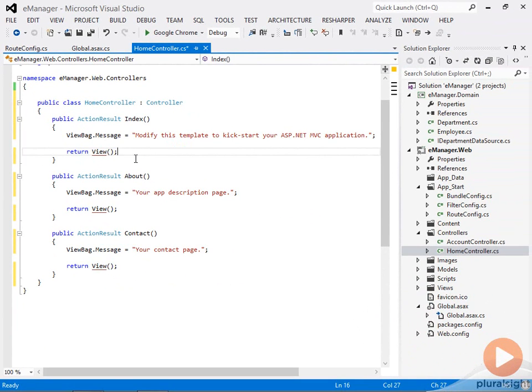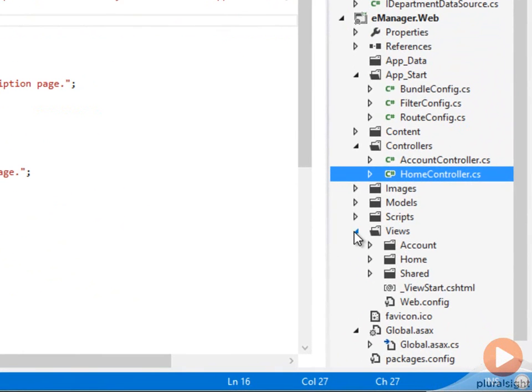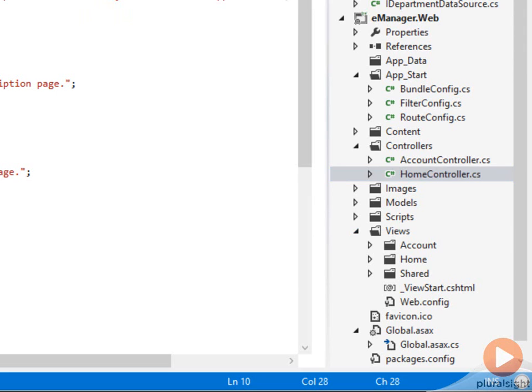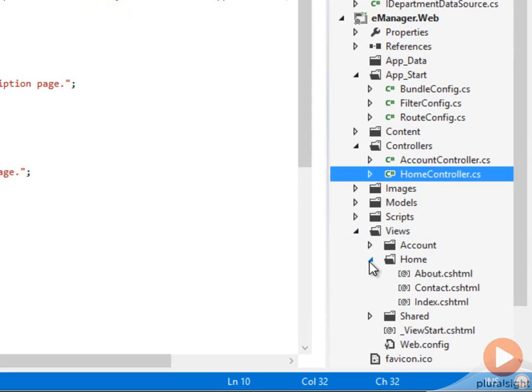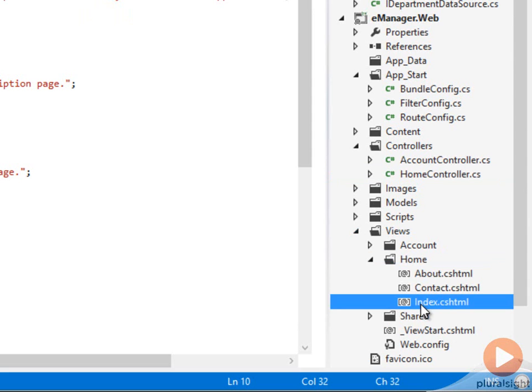In every ASP.NET MVC project, you will have a views folder. By default, that is where your views live. If you have a home controller, then the default view for the index action of the home controller will be a view that lives in the home folder under views and it's called index. So you can see there's a naming convention in play.